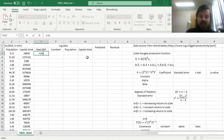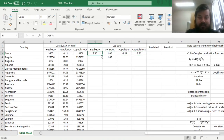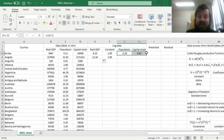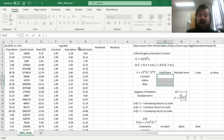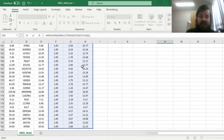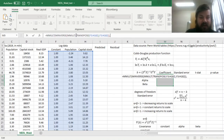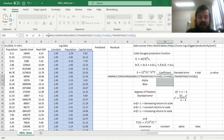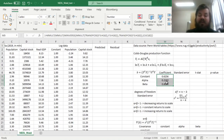First, we calculate the natural logarithms of the dependent variable and the independent variables — population and capital stock — as well as input an array of ones for the constant, dragging it across all 180 countries. Then we use the matrix multiplication formula: the inverse of X-transpose times X, multiplied on the right by X-transpose, then multiplied by the column vector of Y. Enforcing this with Shift-Ctrl-Enter retrieves our coefficient values. We can see that alpha and beta are both positive, meaning output reacts positively to increases in factor endowments.